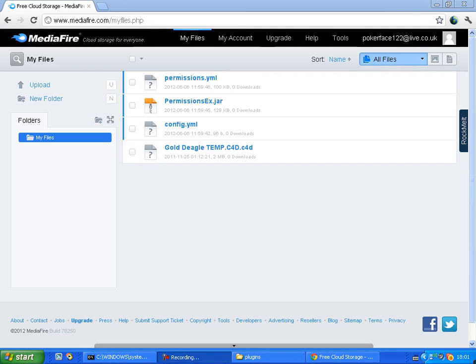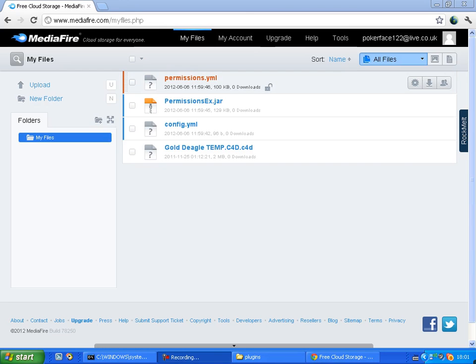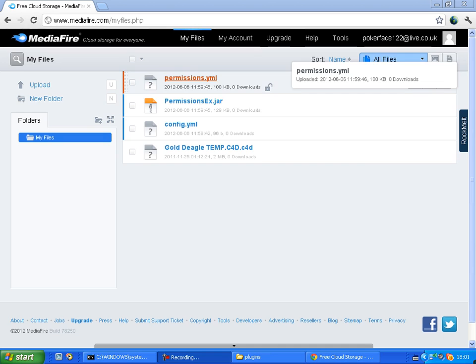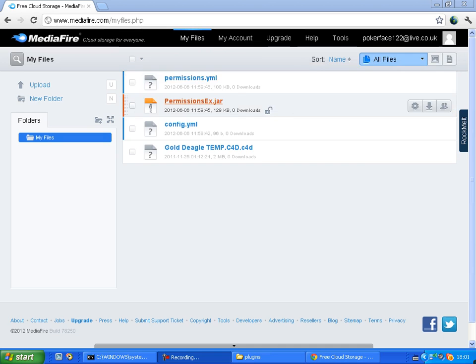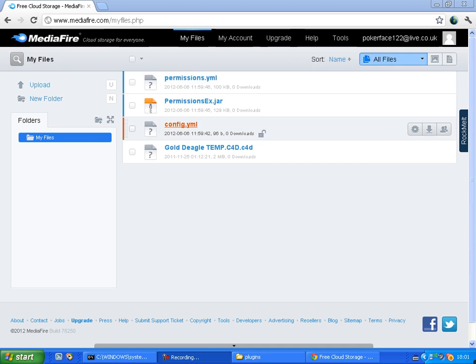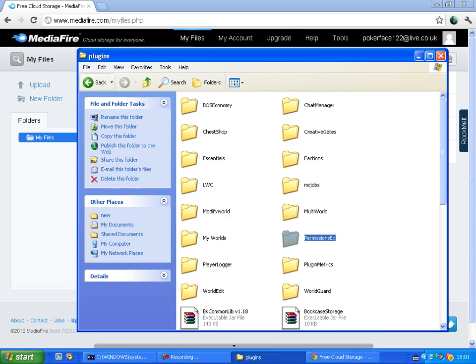Hey everybody, what's up and welcome to another tutorial, but it's not Minecraft, it's Bukkit. So first of all, you want to download the permissions.yml file and then the permissions.ex and then the config.yml.